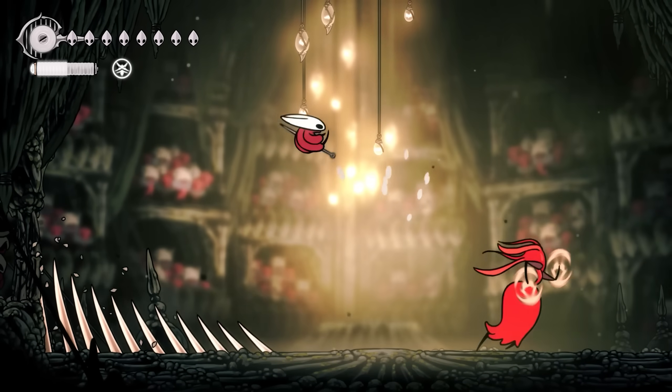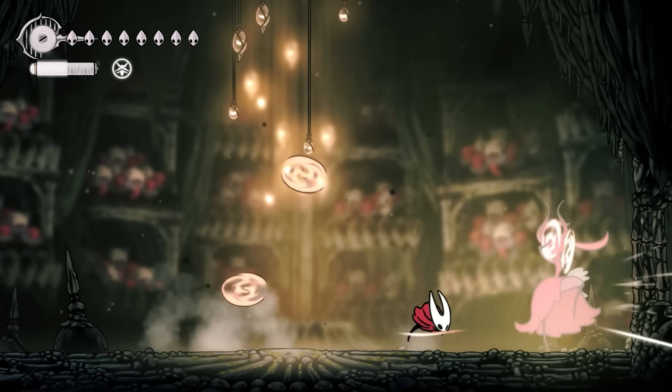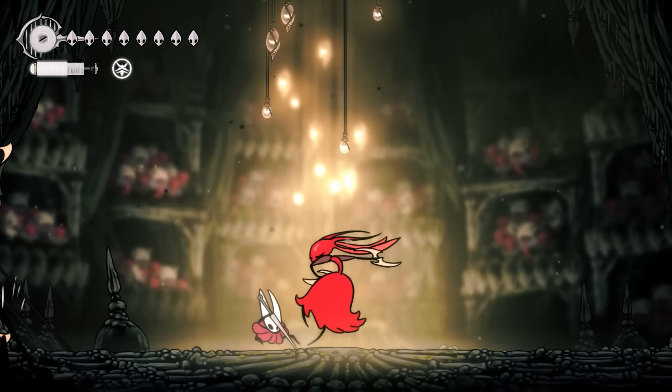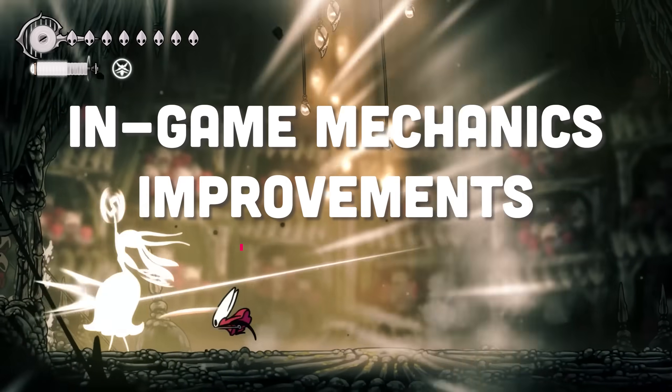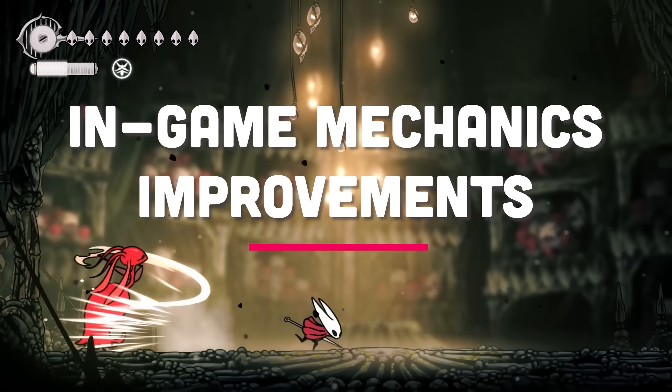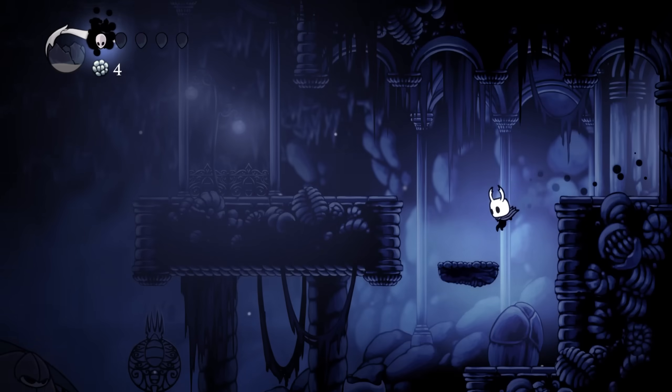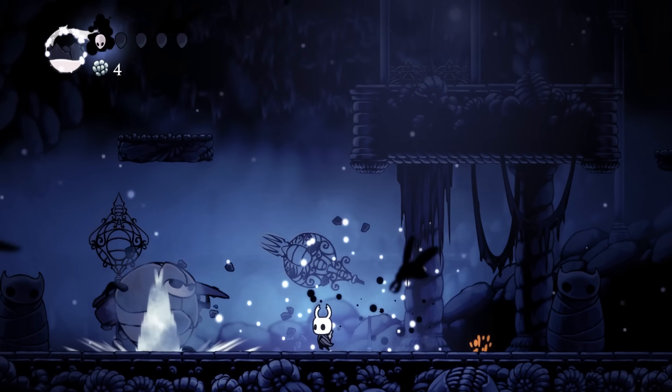But you know what's more interesting? The changes in the code affects not only the bugs and architectural decisions, and game mechanics was also modified in Silksong.